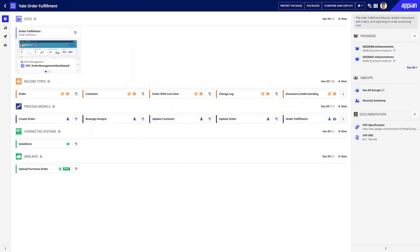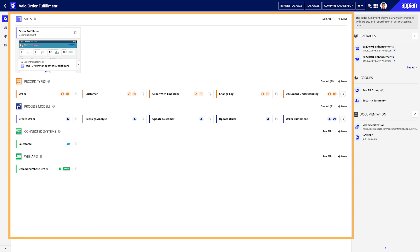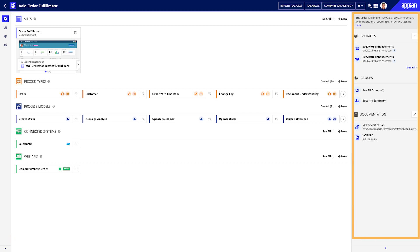This is the Value Order Fulfillment application. The Explorer View includes both an Application Structure pane and an Application Information pane.